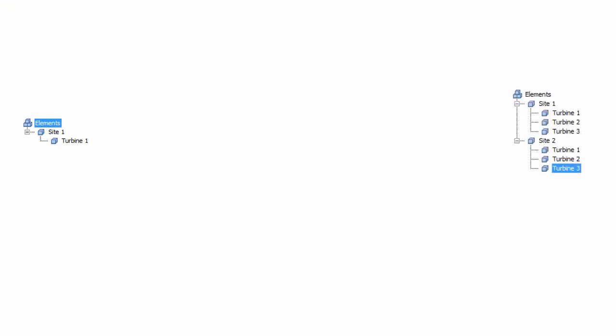We want to get to what we currently have on the left, which is one site and one turbine, to a structure with sites and multiple turbines. But we don't want to build each one manually.